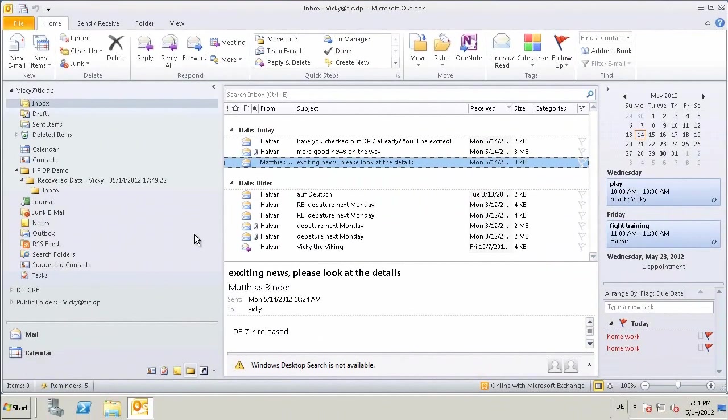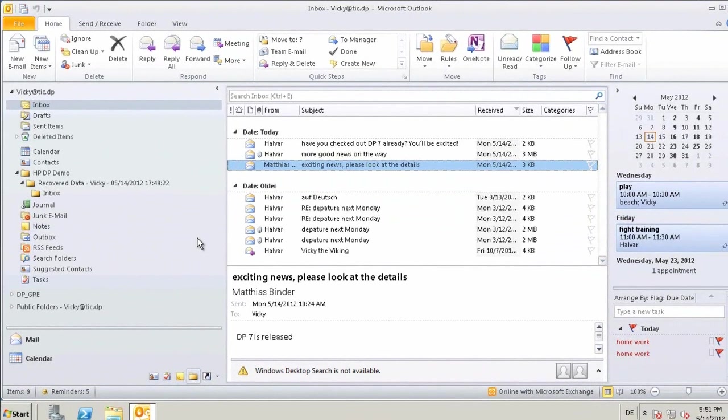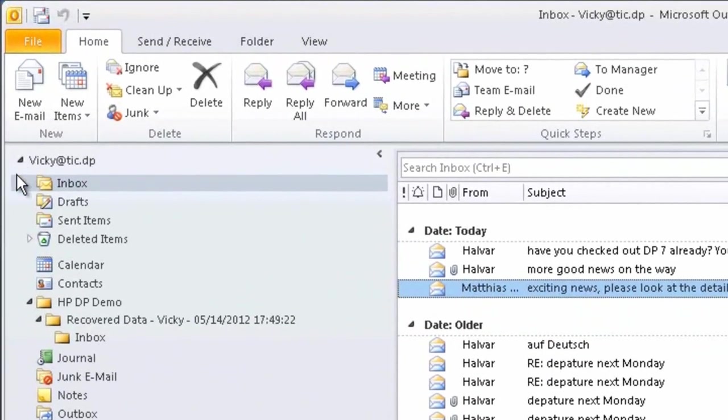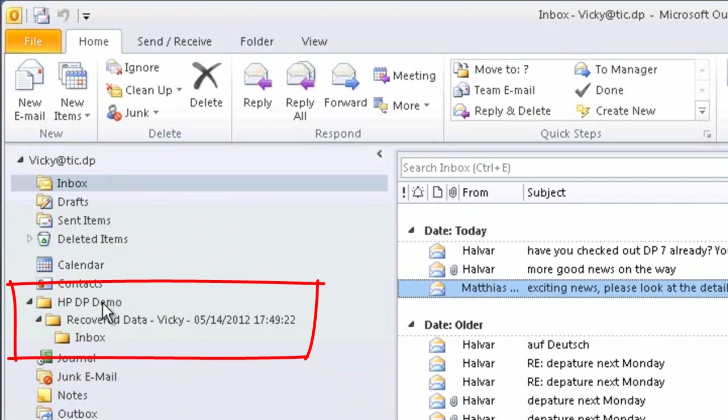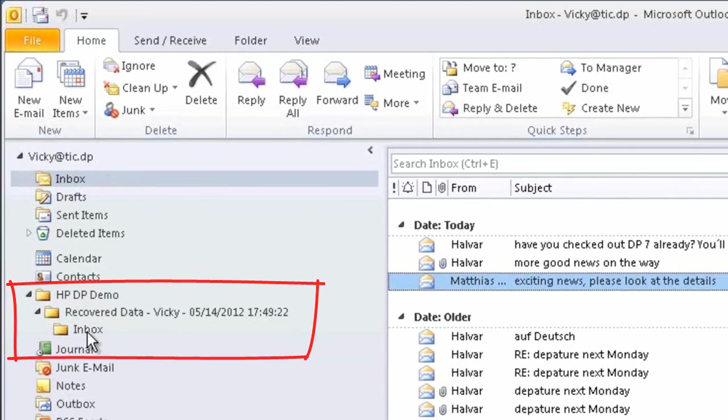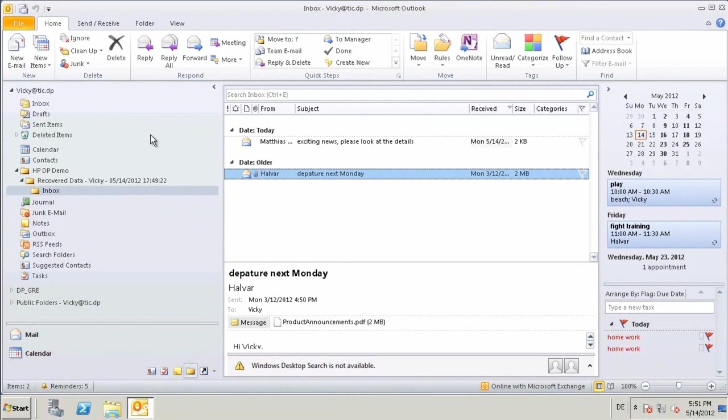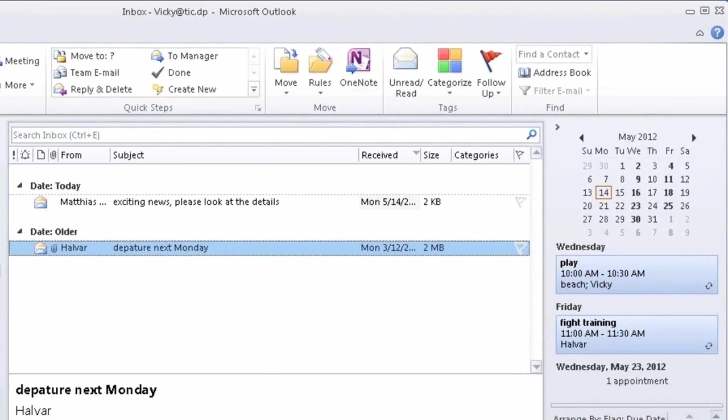As we switch to the user's context seen here within Microsoft Outlook, Vicky, our user, can now see their restored data and specifically the two restored emails that we selected through the recovery process. As we zoom to the right side pane, you can now see the two email messages in question.